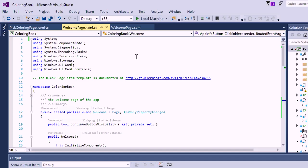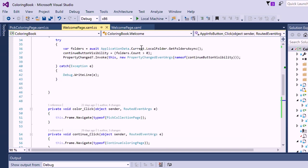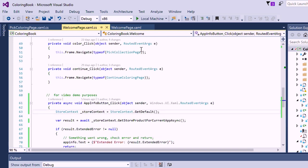Now, inside your app code, use the windows.services.store namespace to get a store context for your app.